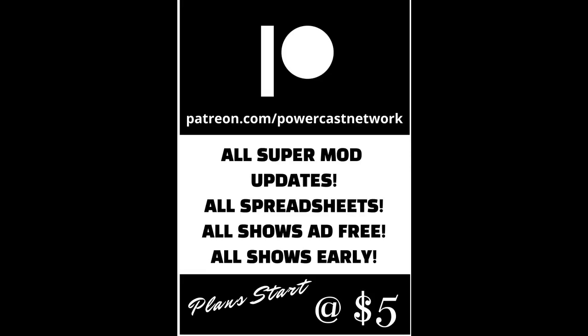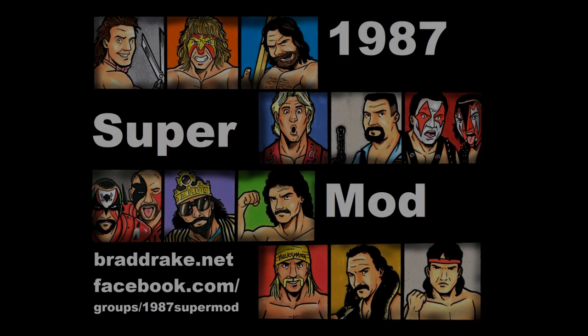Are you looking for more Super Mod content? Come join us on Patreon at patreon.com/powercastnetwork. For just five dollars a month you can get access to YouTube ad-free shows, all Super Mod updates, all Super Mod spreadsheets, all of our shows are released early, there are bonus episodes and much more. Don't waste another minute, everybody head on over to patreon.com/powercastnetwork.